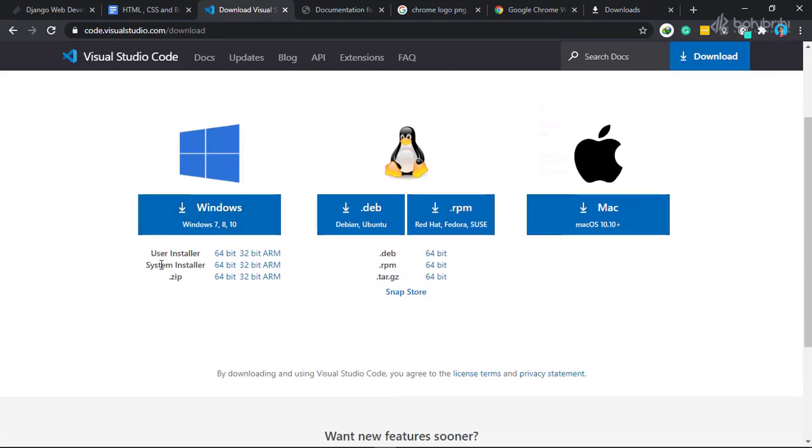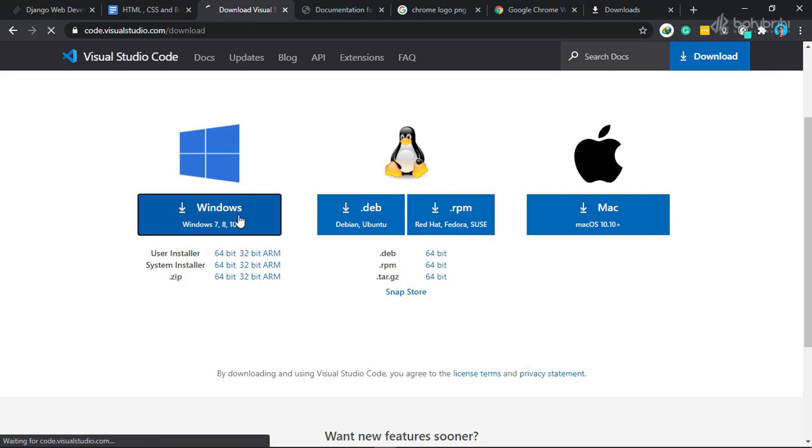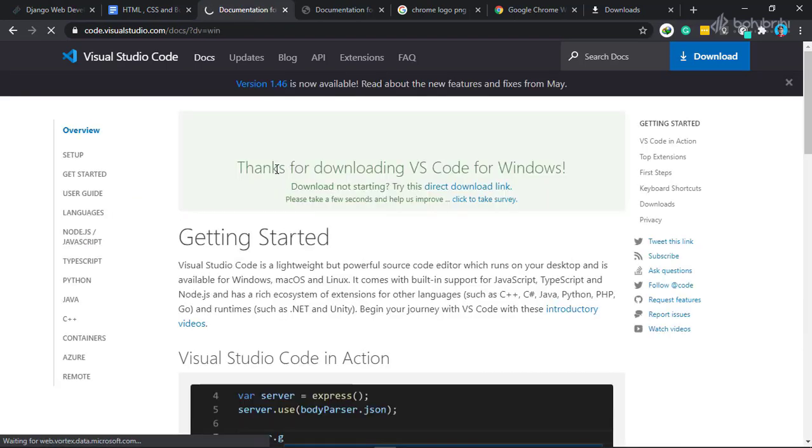On this website, you can see that Visual Studio Code detects your operating system version. When you're using Windows, you can click on the download button. If you click on it, the download will start.